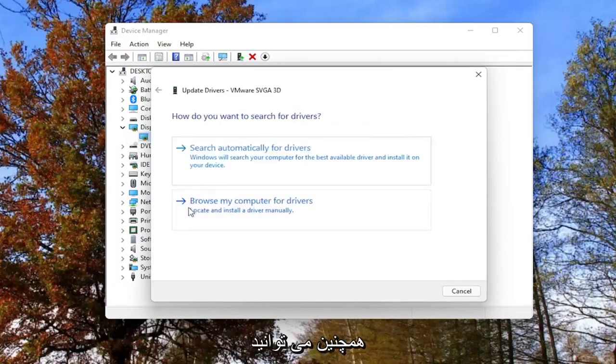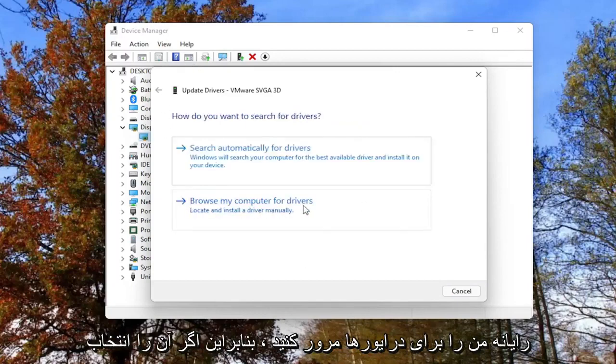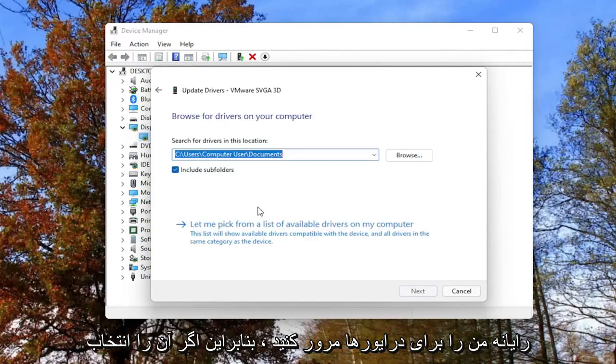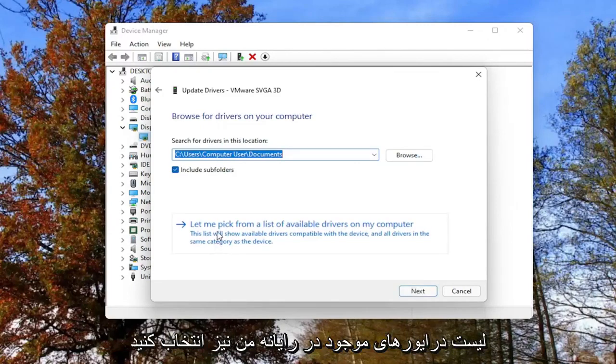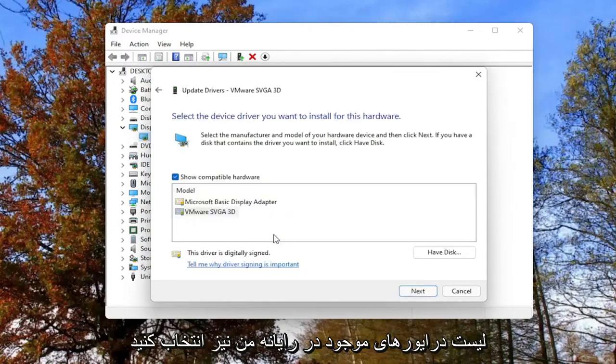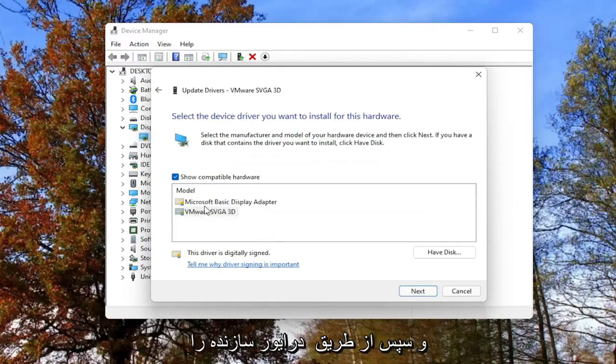Alternatively, you can also browse my computer for drivers. So if you select that, you can also select let me pick from a list of available drivers on my computer. And then go through the manufacturer driver installation.